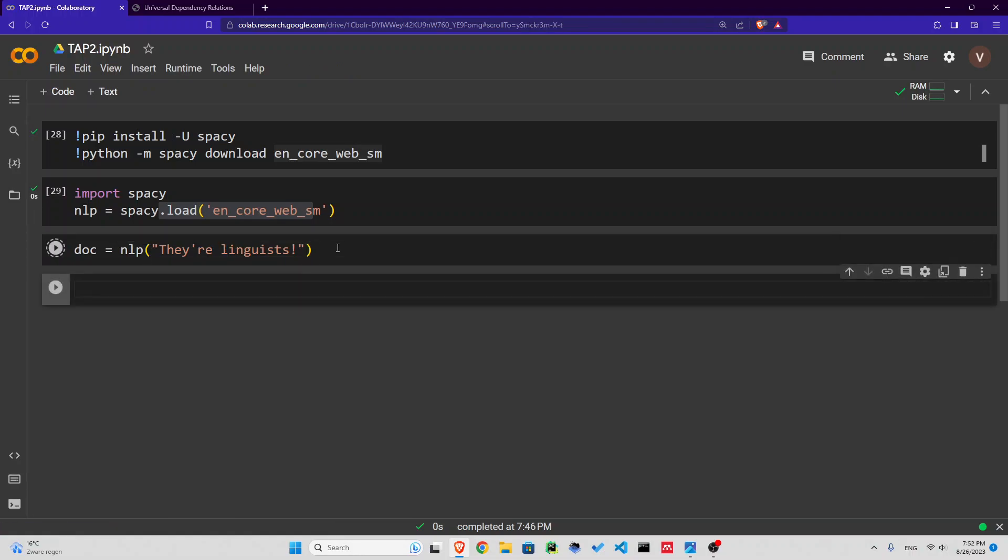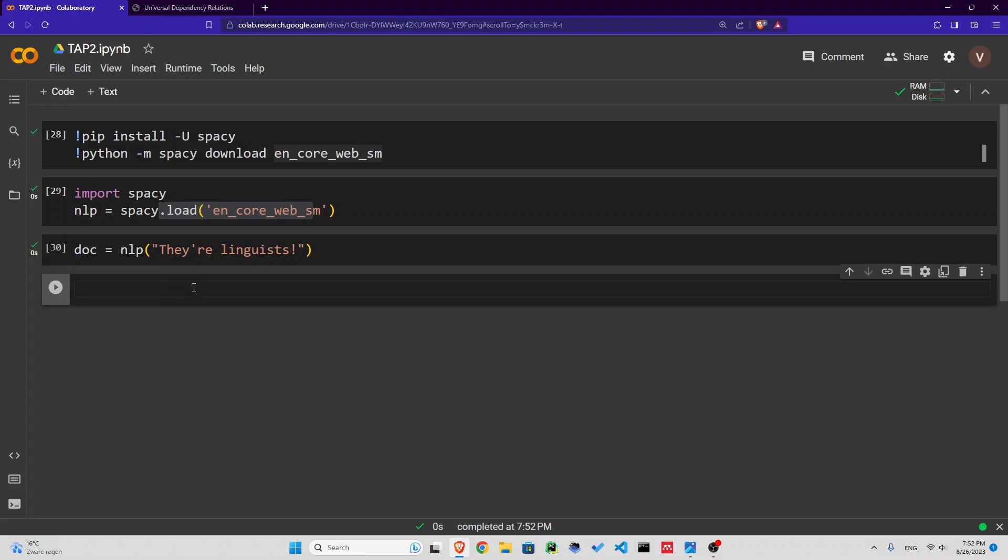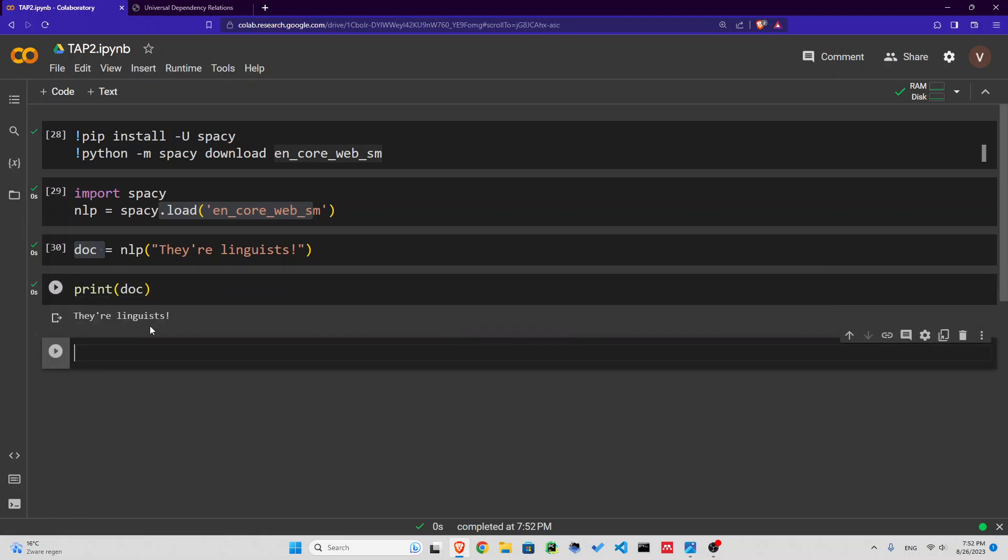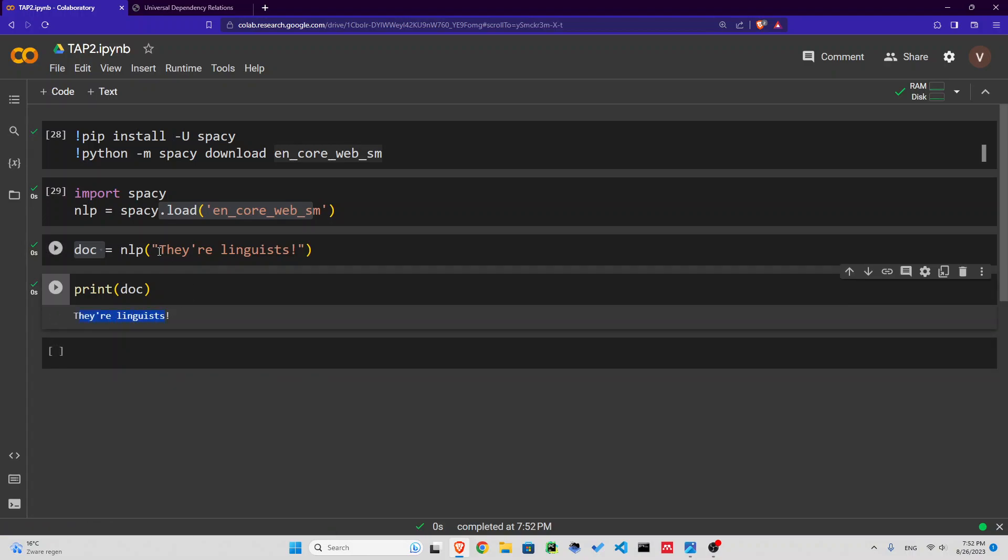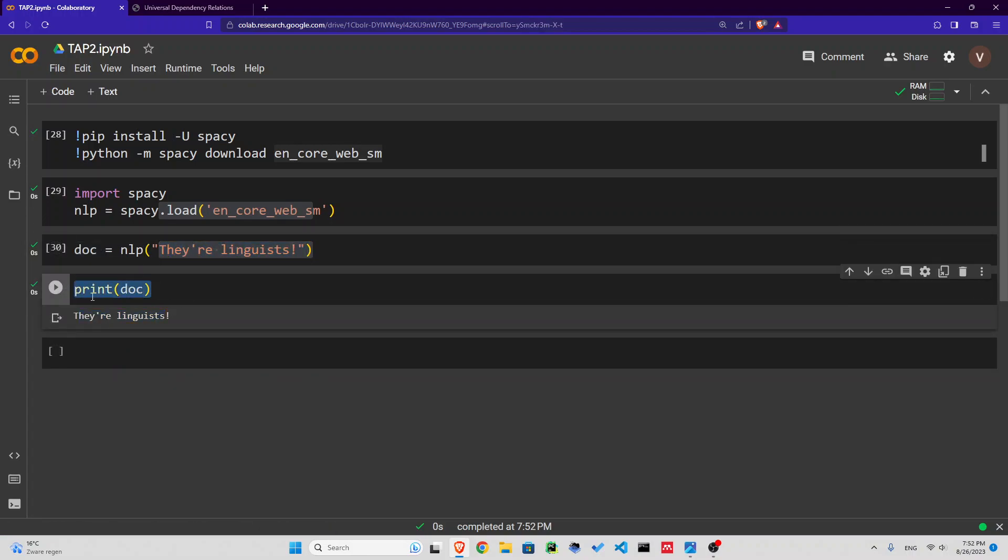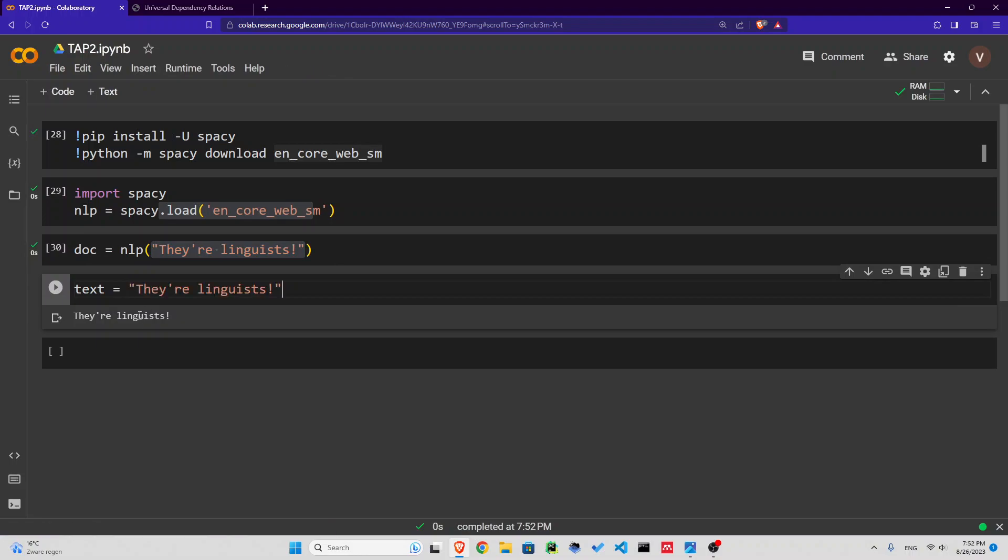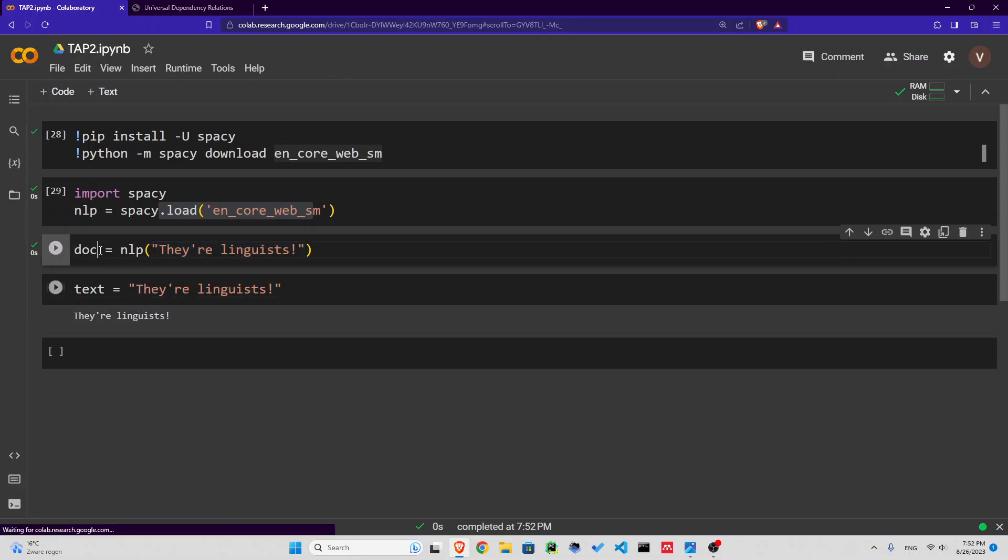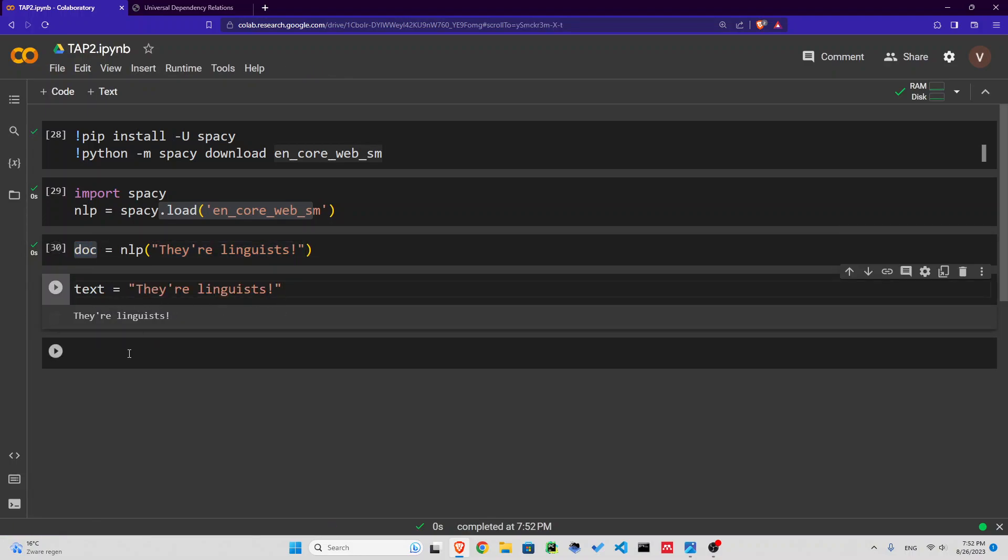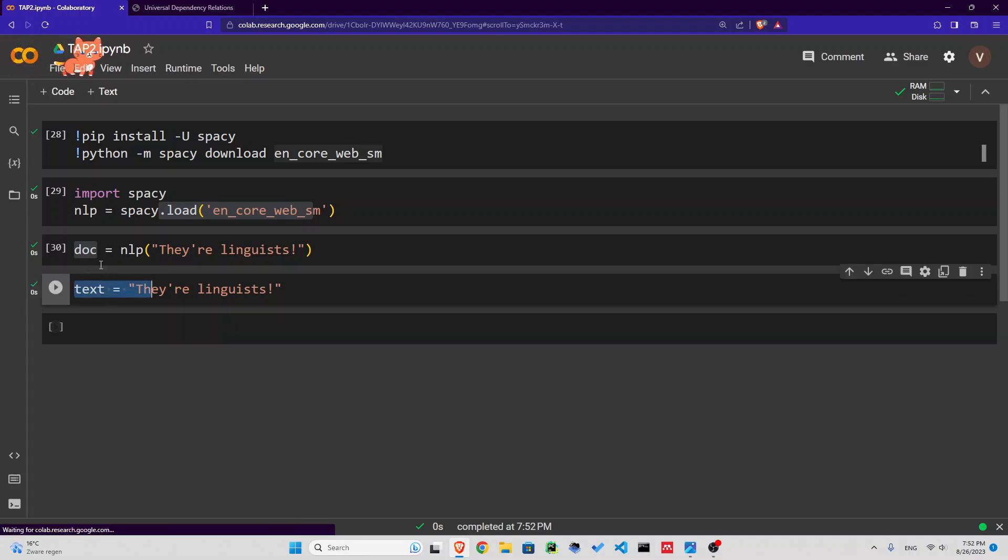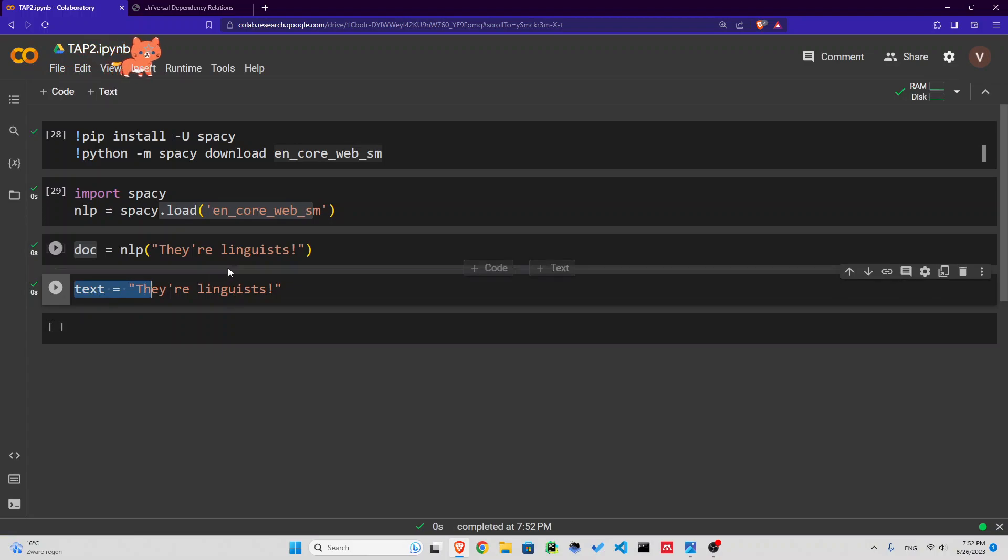What is returned, this document, is going to be the same text with every word having a lot of information. Now let's run this. What is this doc? Can I print doc? Well, apparently it's just the same text. But what is the difference between this text and this doc?